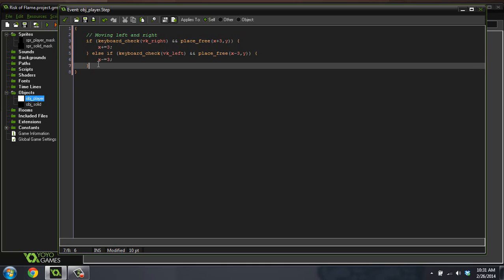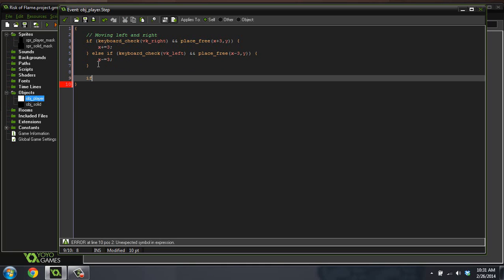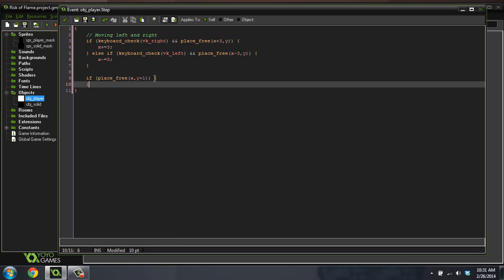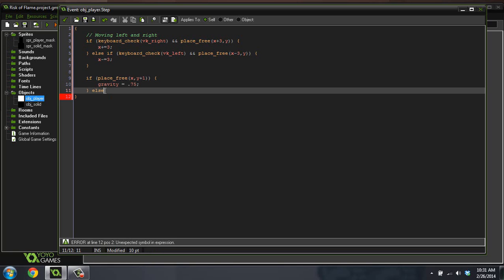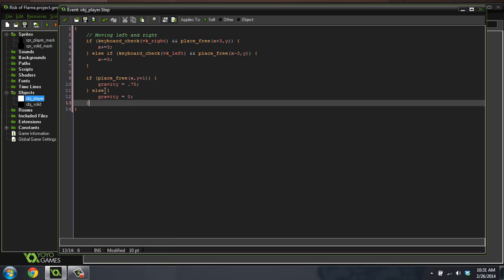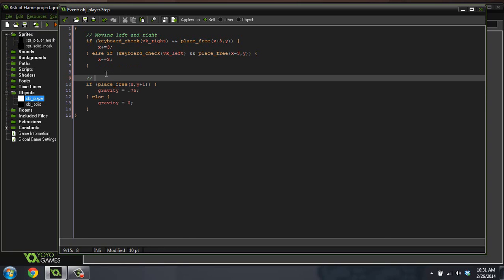Now we're going to do another thing. If place_free x, y plus 1, so where is that? Think about our coordinate system, y plus 1 is actually going to be under us because the y is inverted. If there's nothing under us, what do we want to do? Gravity equals 0.75. We're going to set our gravity, else we're going to set our gravity equal to zero. This is going to be gravity.